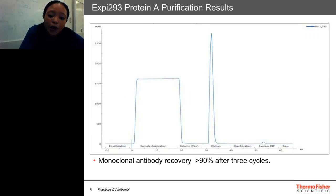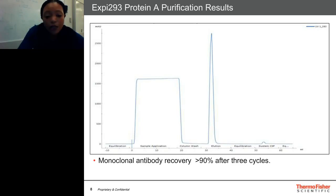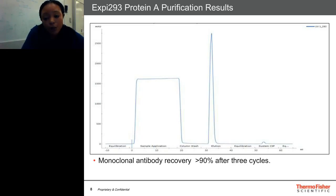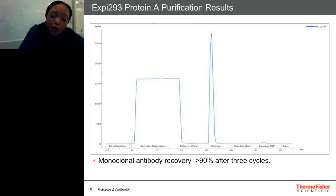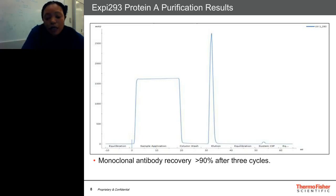Here we have an XB293 protein A chromatogram. On the lower left-hand side, you see the equilibration phase — a nice flat baseline. After that, we move into the sample application phase, where you see breakthrough of your HCPs, the proteins not binding onto the protein A ligand. Following that, we wash the column with equilibration buffer, then get our elution peak, collect the elution material, neutralize the column again, and do a system clean-in-place with sodium hydroxide. For XB293, monoclonal antibody recovery was greater than 90% after three cycles, and we maintained good recovery even after 10 cycles.